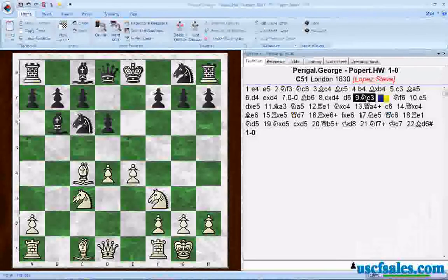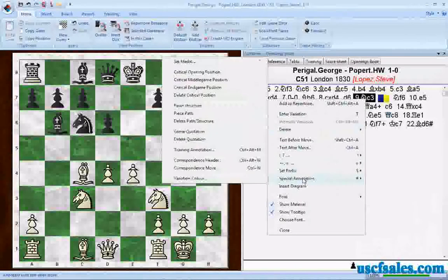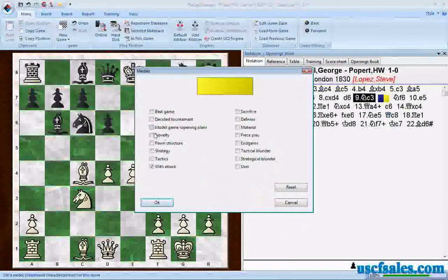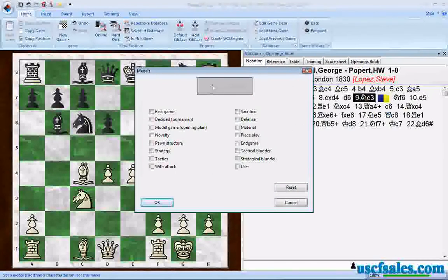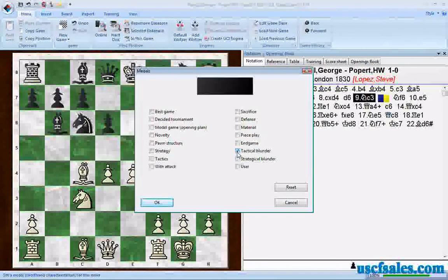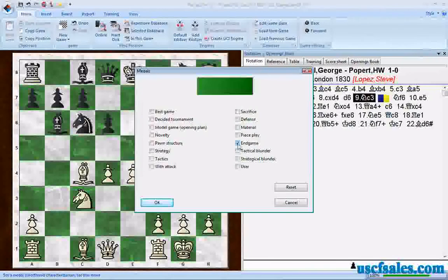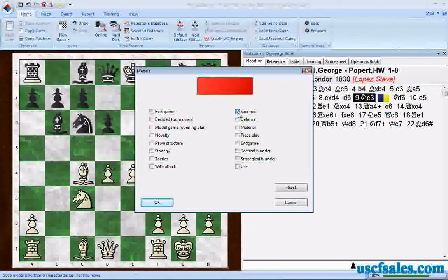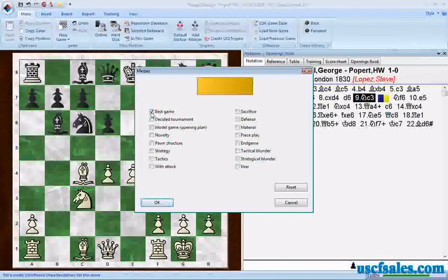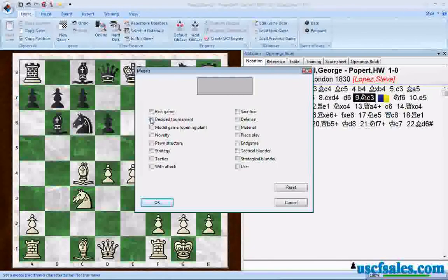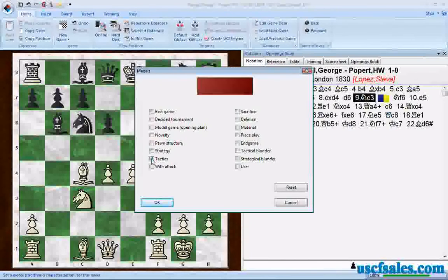Let's go back to the game. If we right-click and select Special Annotation and Set Medal, we can take them away and get a blank bar again. We can select Tactical Blunder — that's what the color black signifies. Endgame is a dark green. Strategic Blunder is gray. Sacrifice is bright screaming red. If there's a novelty in the game, there'll be a different color blue — kind of a medium bright blue. Best Game of a Tournament is kind of an ochre color. Decided the Tournament is kind of a purple. So there are different colored medals for different strategic and tactical motifs in a game.